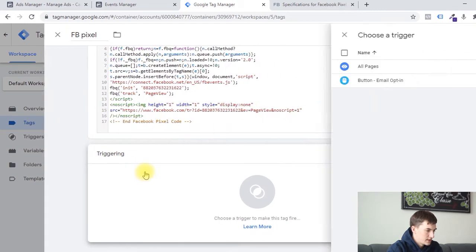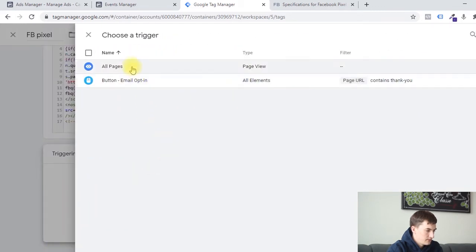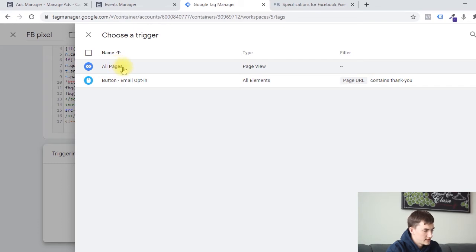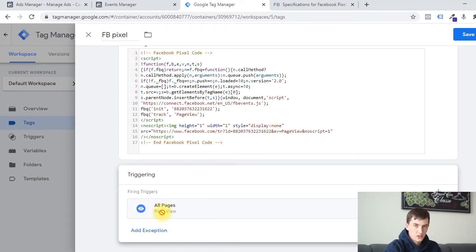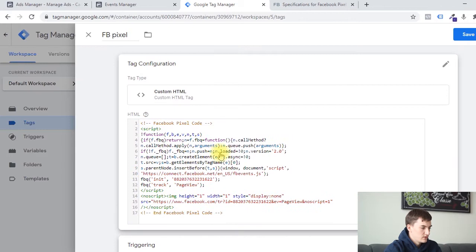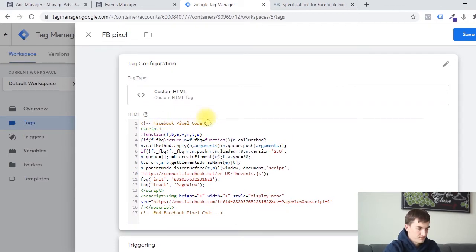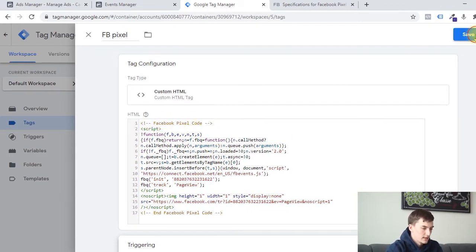And now we need to select a trigger. I'm going to click onto this. This one is default to your Tag Manager account, so it should already be in here. We're going to click on all pages. What this means is that when any page view is fired — when anybody visits any page on your site — it's going to fire this script, which is your Facebook Pixel. So that's exactly what we want. We're going to click on save.